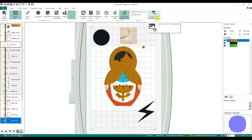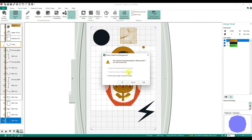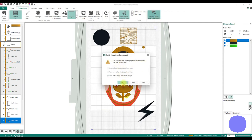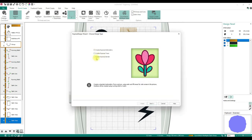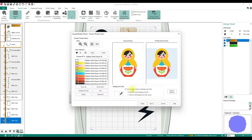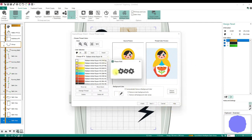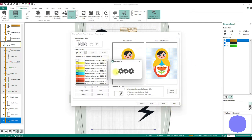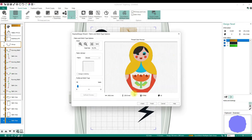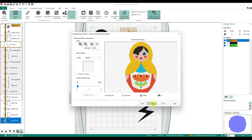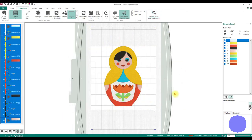Quick Create From Background — it will remove all of the existing design, then bring you to Create Express Embroidery, and Next walks you through the exact same wizard. It does it all for you at once, just like you could have done at the beginning, and it removes everything and puts her back in.